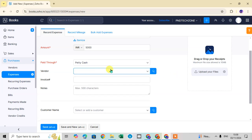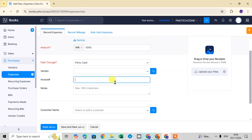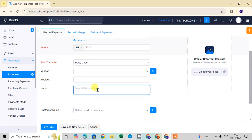Selecting a vendor links this expense to related transactions, making it easy to trace in the future. After vendor selection, enter the Invoice Number if this expense relates to a specific invoice — this serves as a reference. You can also add Notes so that when you review this expense later, you can quickly recall what it was for.